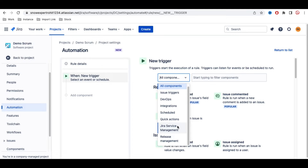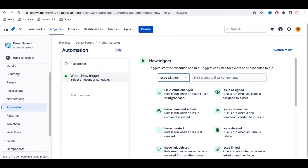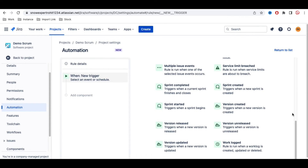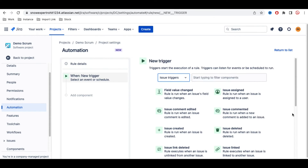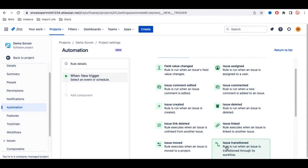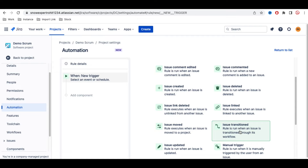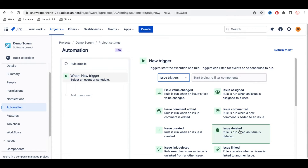You can select the type of event you want. For example, selecting 'Issue' shows all issue-related events: issue field value changes, issue assigned, issue comment edited, issue commented, issue created, issue deleted, issue linked, issue moved, issue transitioned — any situation or activity that can happen.